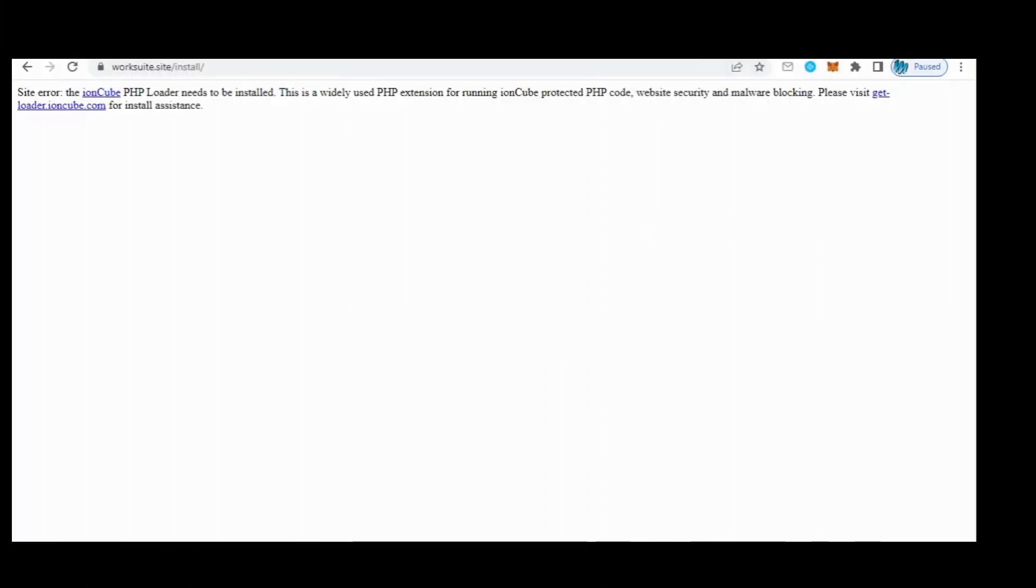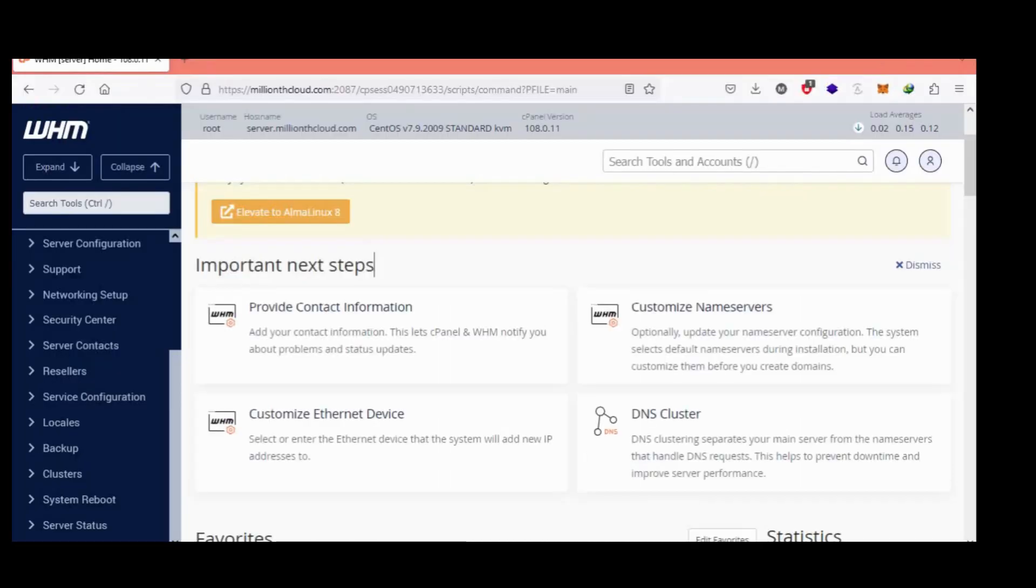Here is the problem with IonCube loading on this site. Now I am showing you how to fix it.